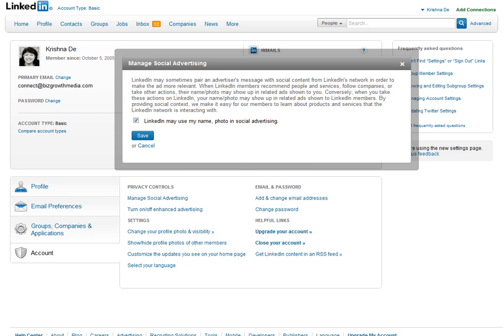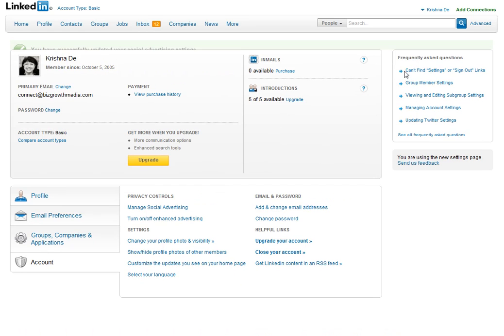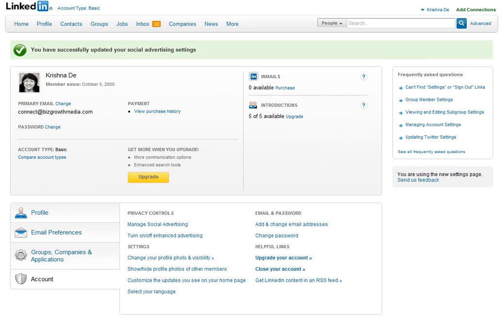One of the things you might want to do is make sure that your name is or is not used in any photography or any advertising in social advertising. Here is very simply where you'll just turn it off, make sure that you save it, and you should be all done.